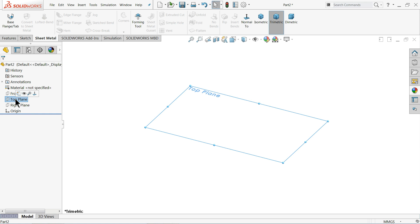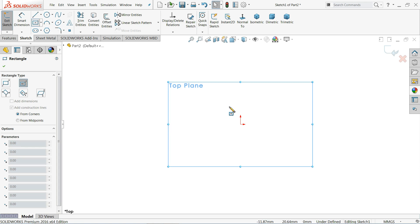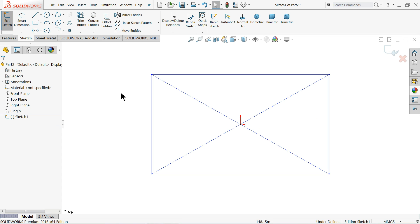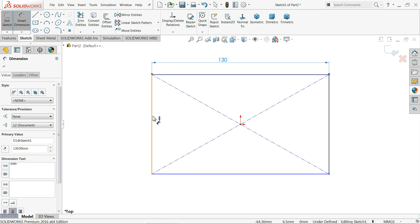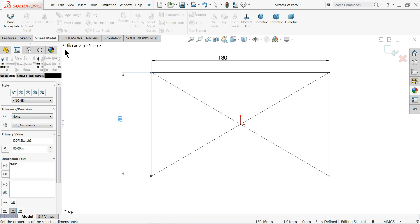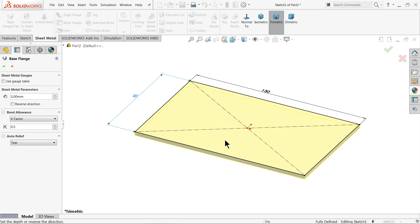To create the part, first choose a plane and create a geometry sketch. Choose Center Rectangle and draw a rectangle — 130 millimeters wide and 80 millimeters tall. Then go to Sheet Metal and click Base Flange. It will create the flange going downward, which is fine for us.